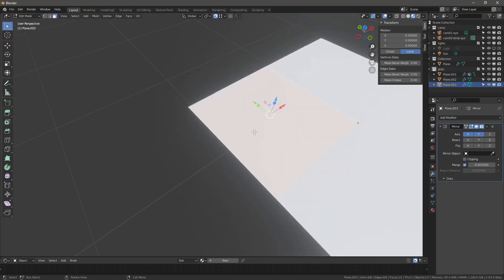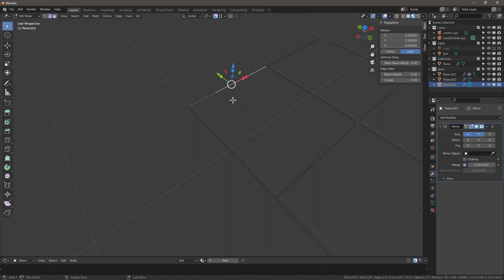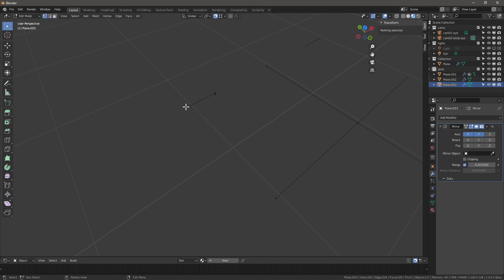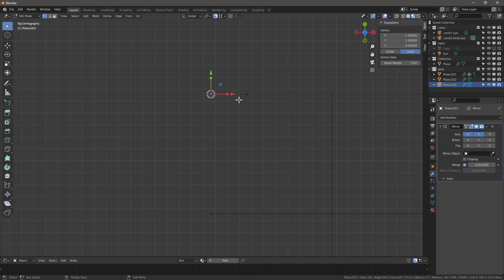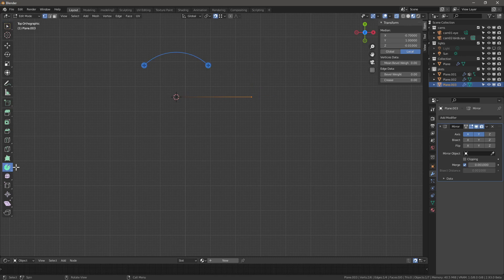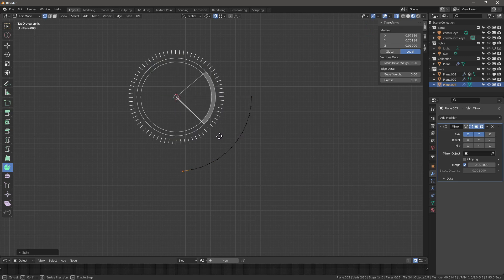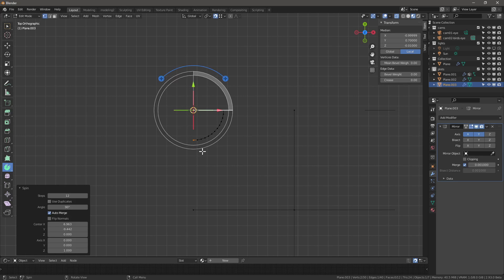Get rid of this face with X > Only Faces, and remove these edges as well. Now we're left with just this part. Shift+S cursor to selected, switch to top view, make sure X-ray is on, and use the spin tool — it grabs the cursor point, so position it correctly. Hold Ctrl to snap to precise angles; 90 degrees is correct.